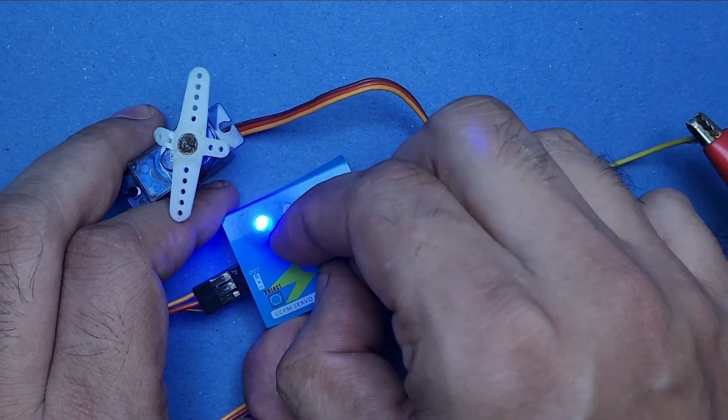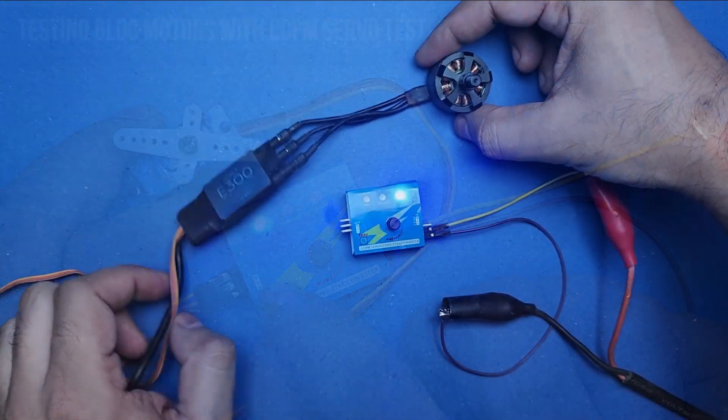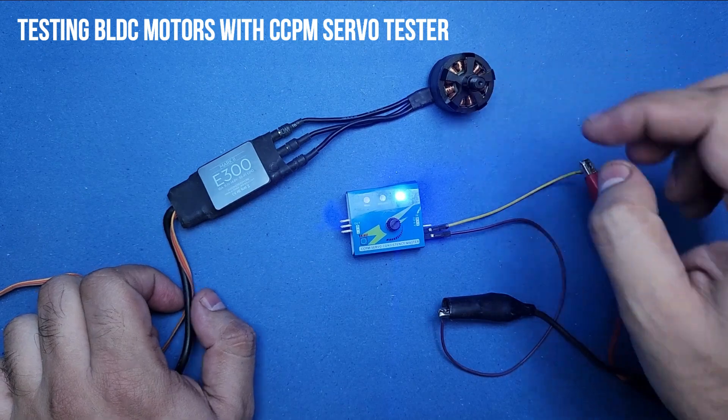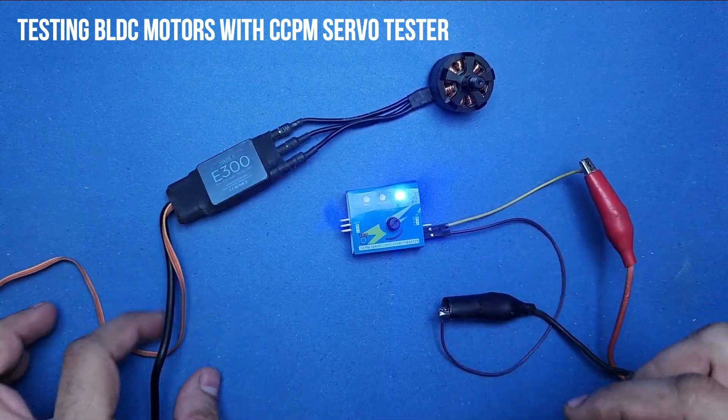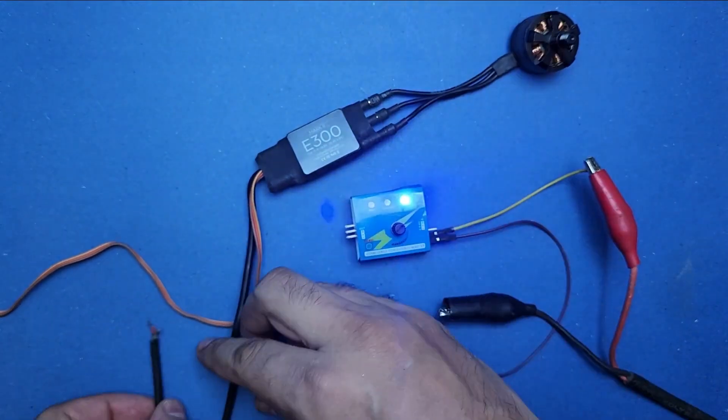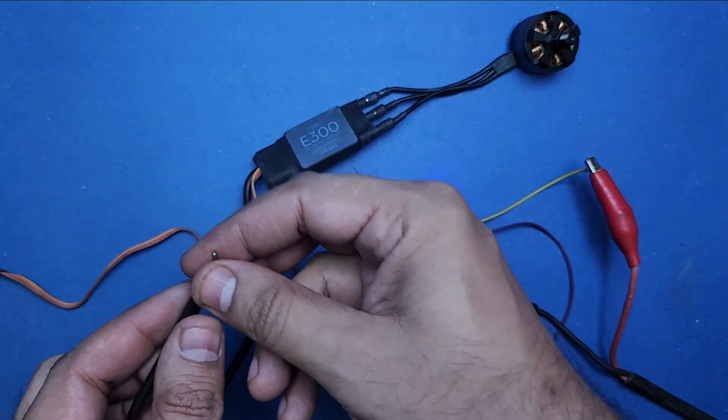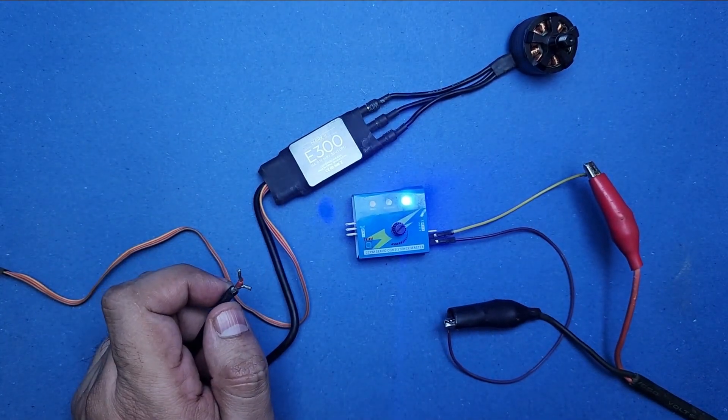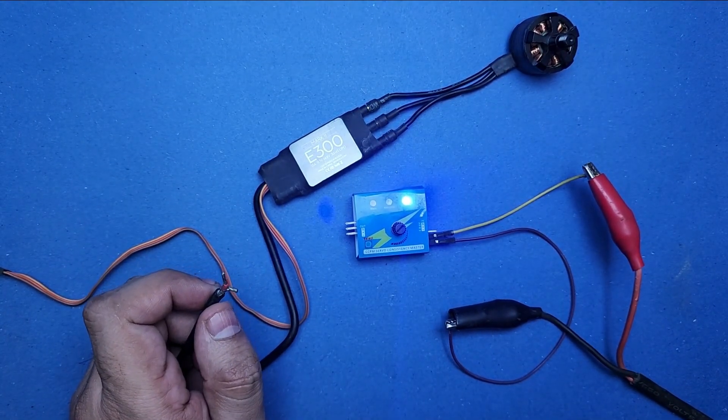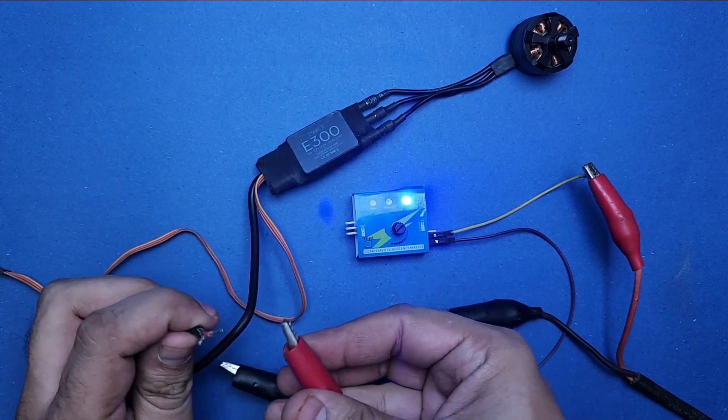Now it is time to show you how to test BLDC motor with CCPM servo tester. But before I do so, please subscribe to my channel to keep watching more similar videos.